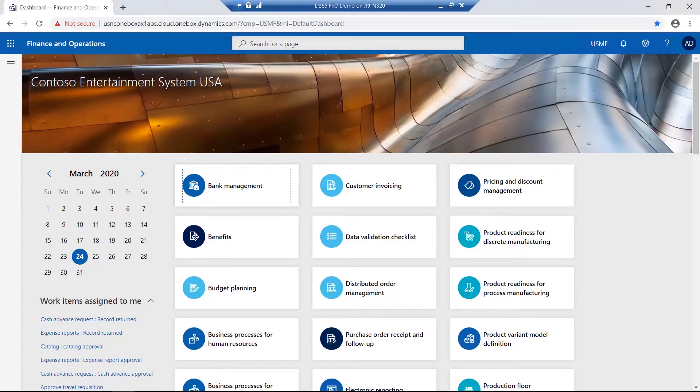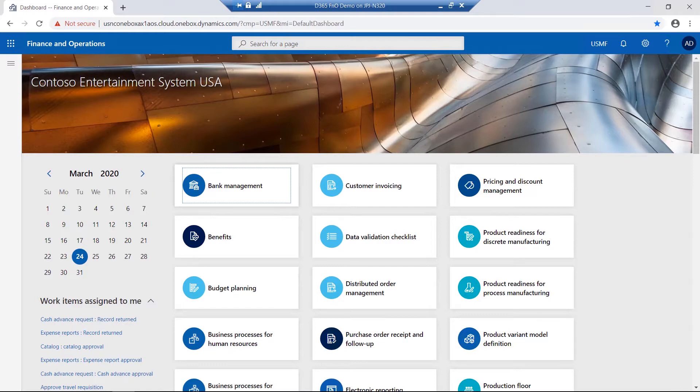Welcome to this introduction video relating to finance in Dynamics 365 for Finance and Operations. Let's start by taking a quick look at bank accounts.